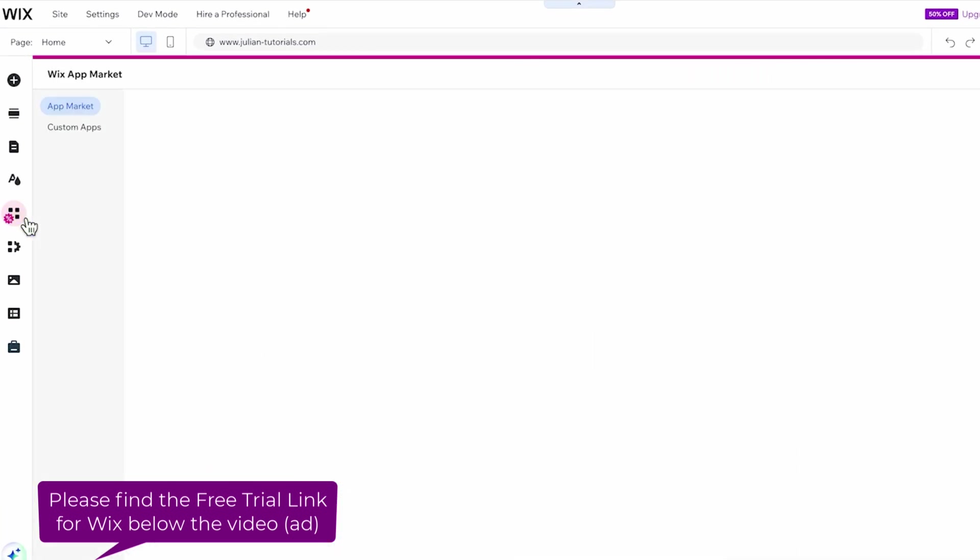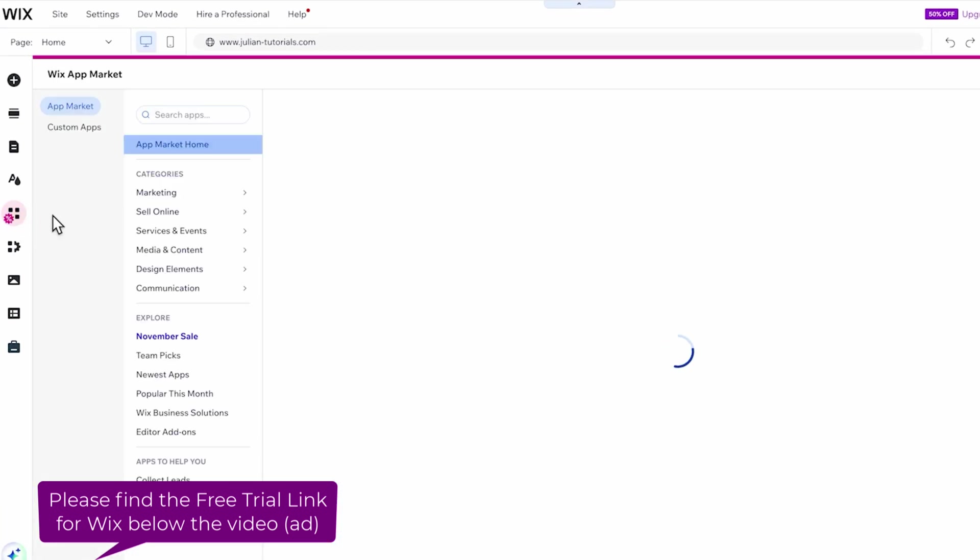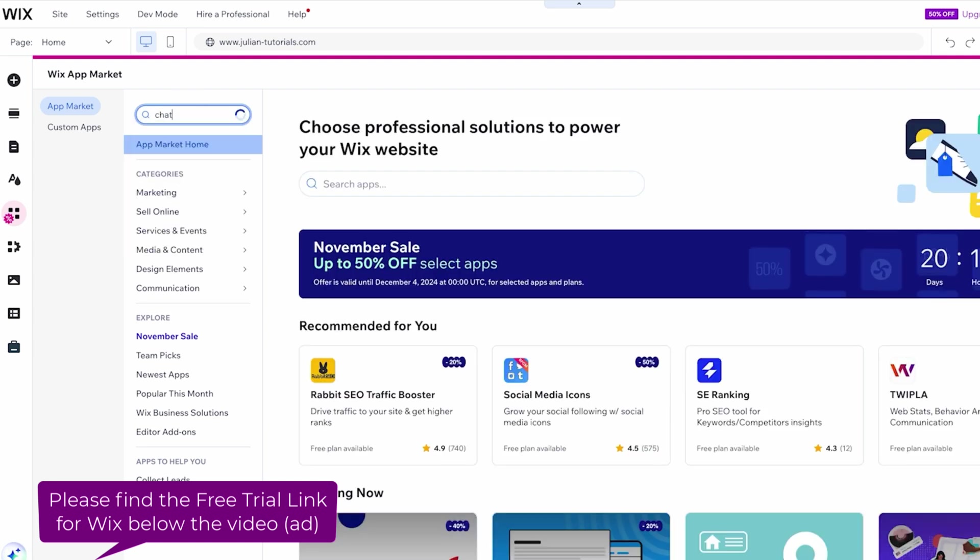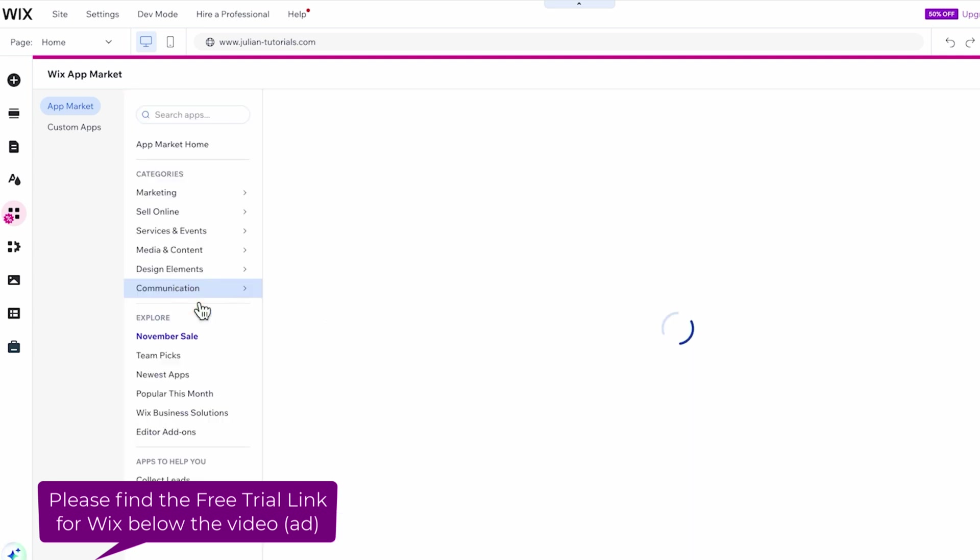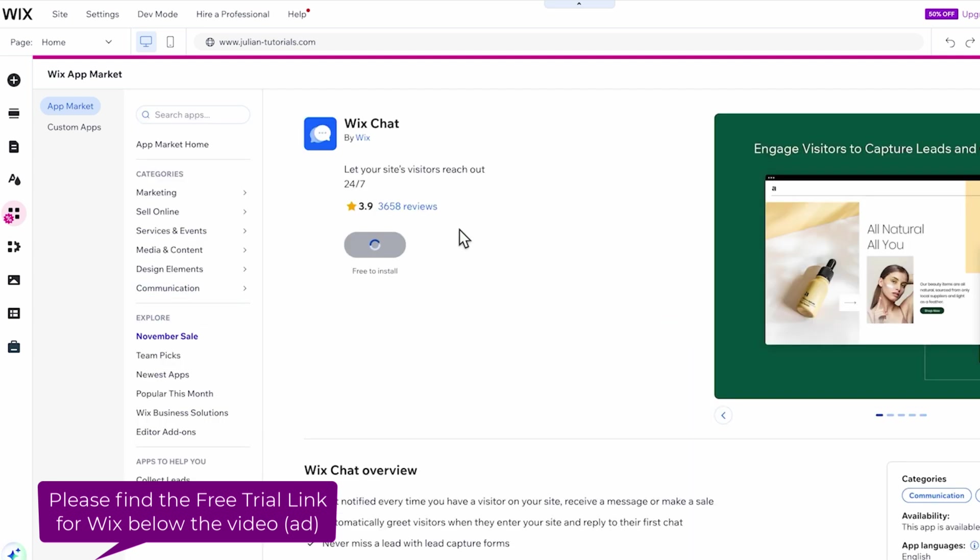You can directly go to the Wix app market here and then we can just type in chat and it will give us the Wix chat app. This is an app made by Wix for our chat.